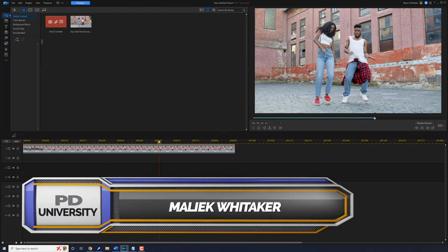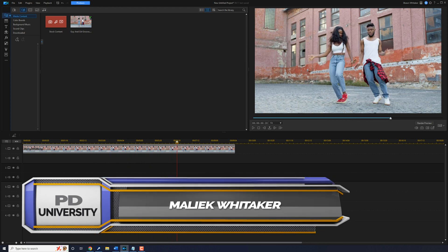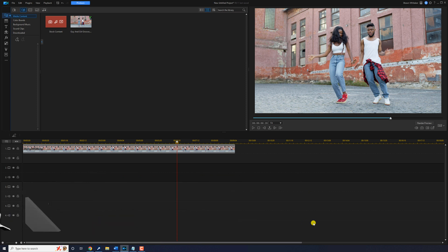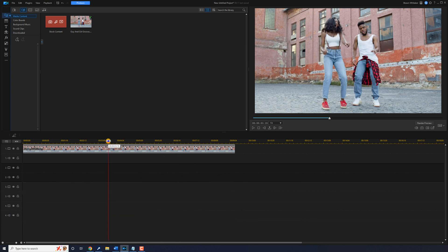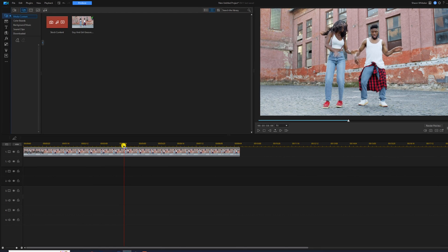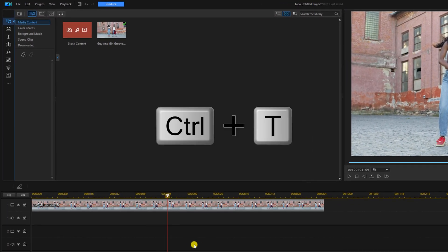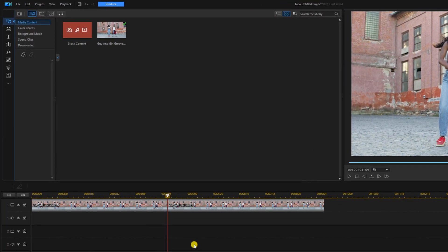First thing that we need to do is go ahead and move the playhead to where we want to begin tracking. Once you get your playhead where you want it you can do Ctrl+T on your keyboard and it will split that clip.